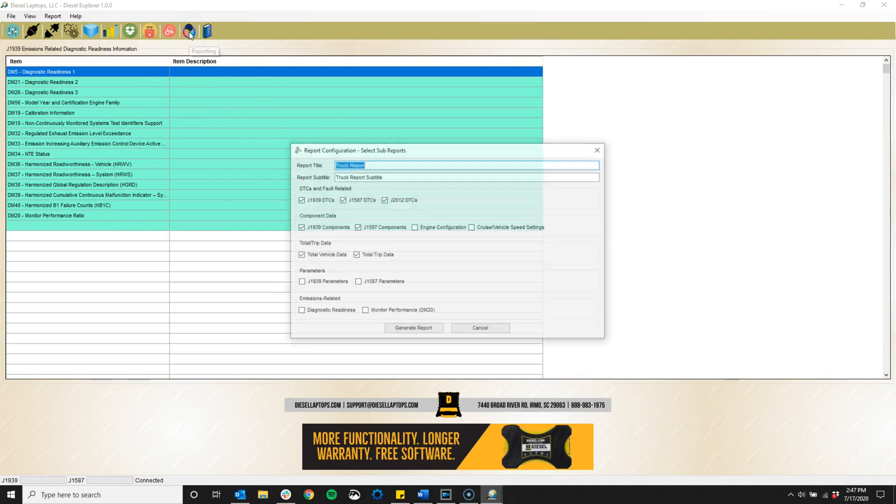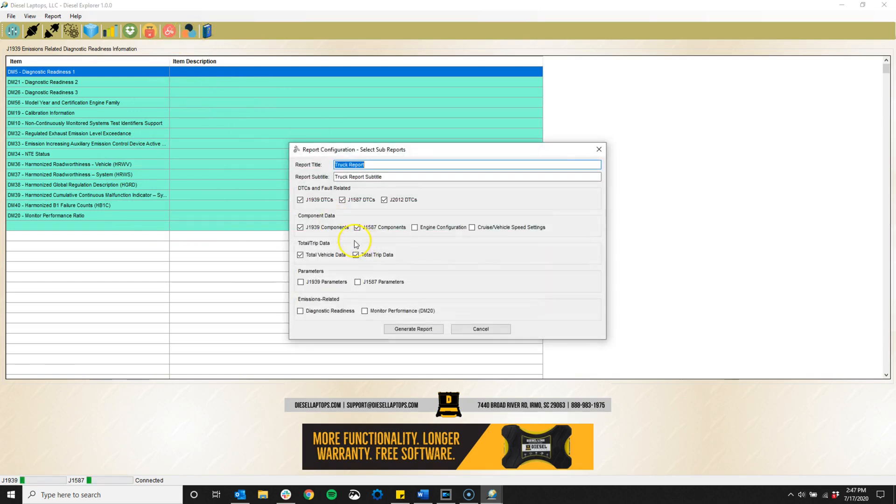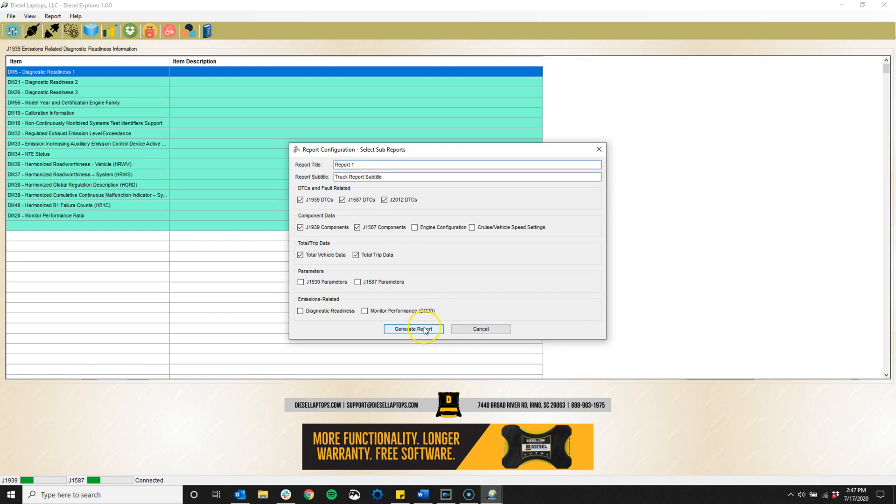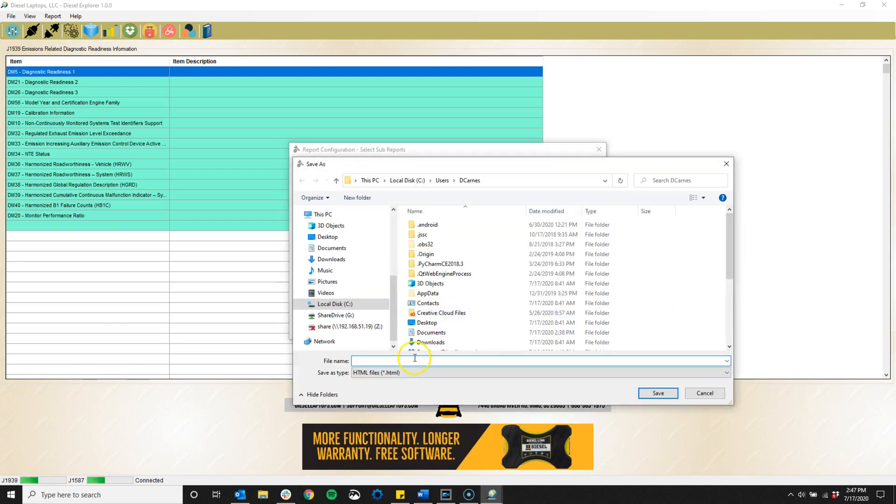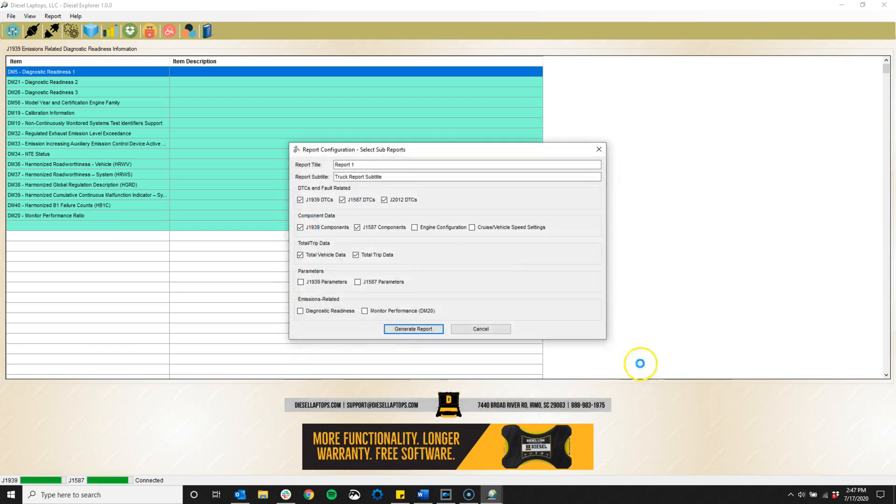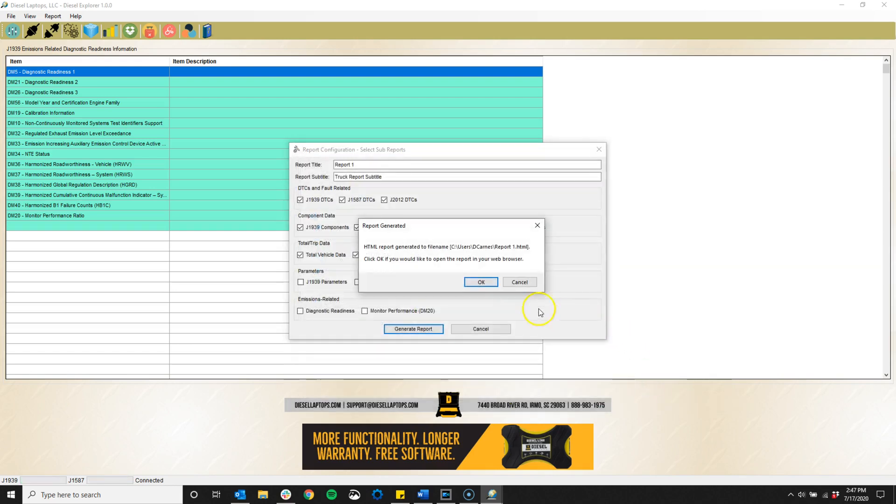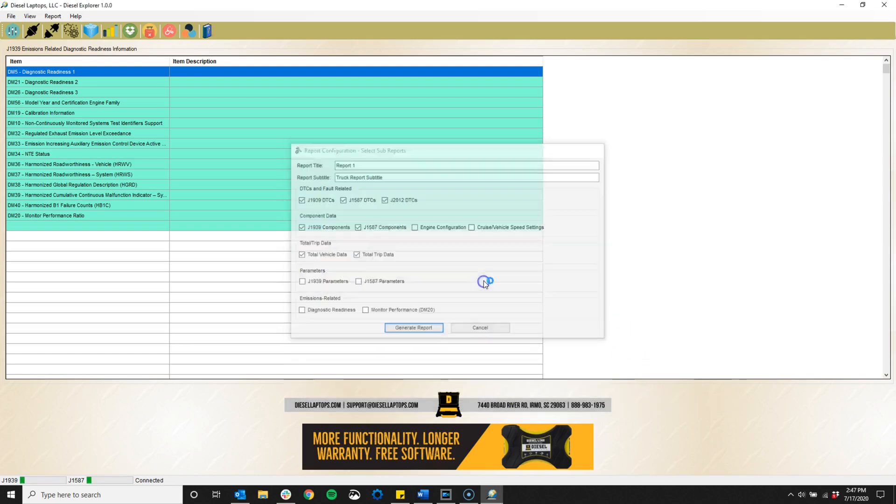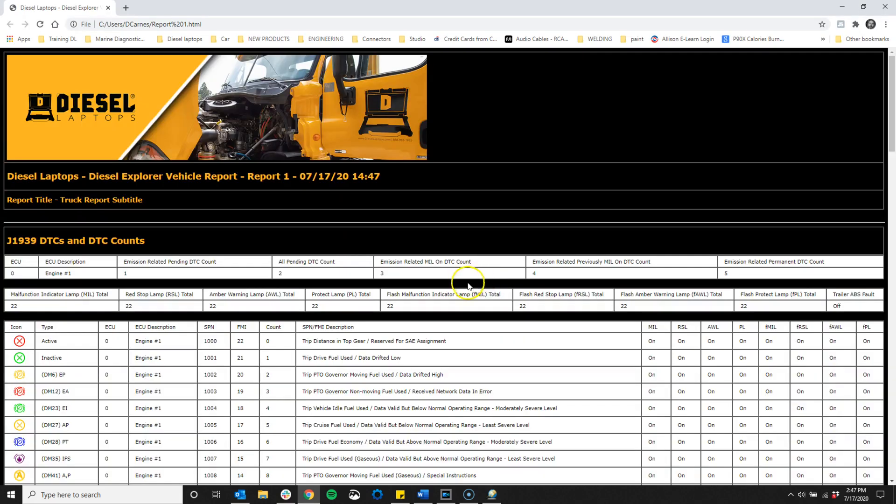Next is the reporting function of Diesel Explorer. This allows the user to create a nice-looking report of all features held within the ECMs of the vehicle. This gives a nice overview of the health of the vehicle at one glance. You can print this out or save it depending on your needs. These are great to give to customers so they can have a nice printout of everything that's going on with their vehicles.